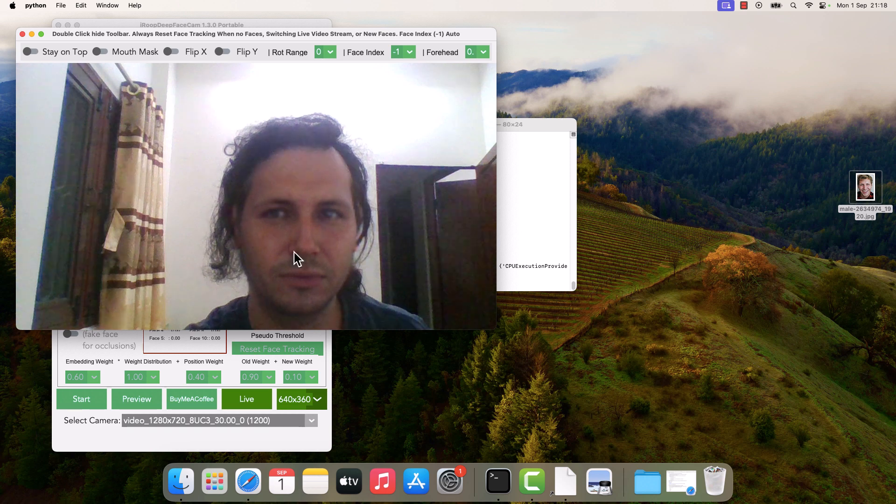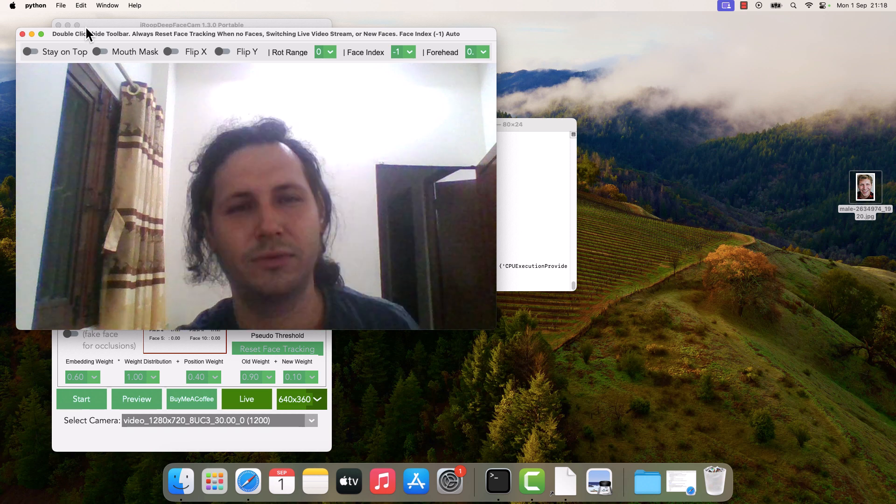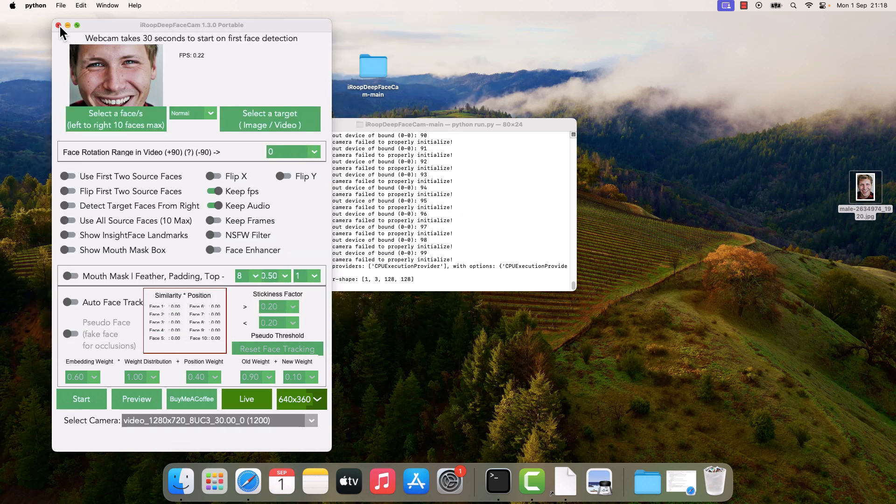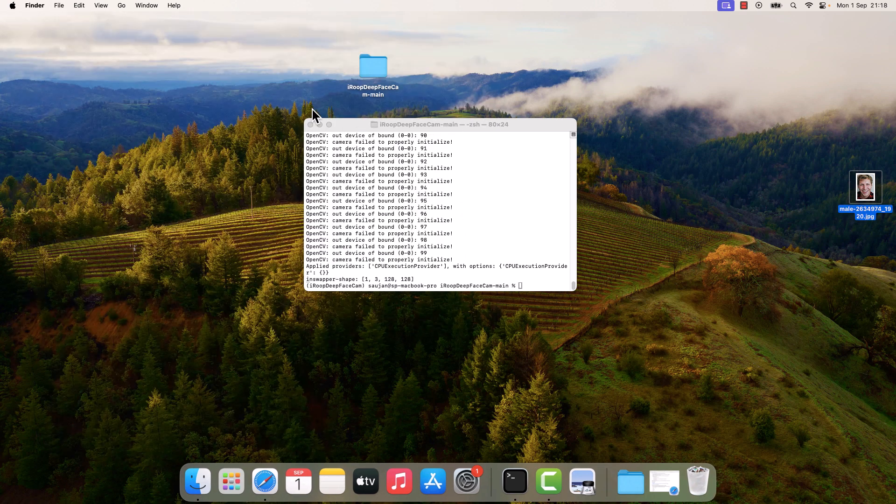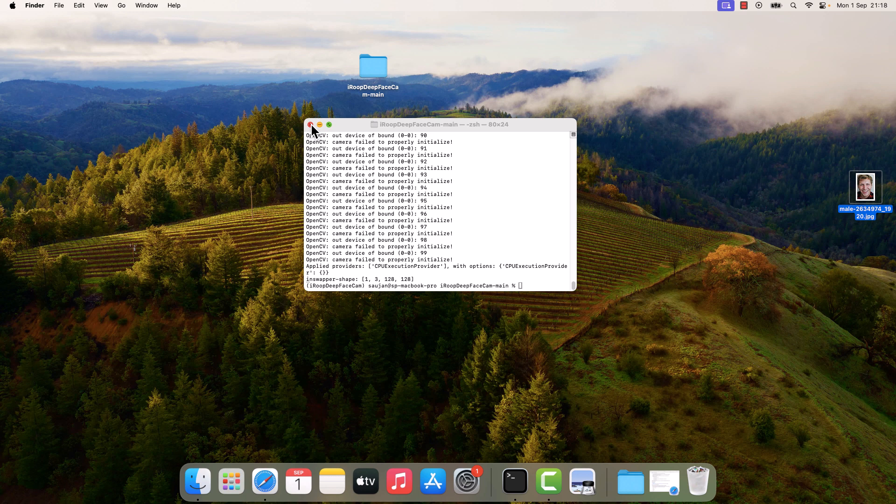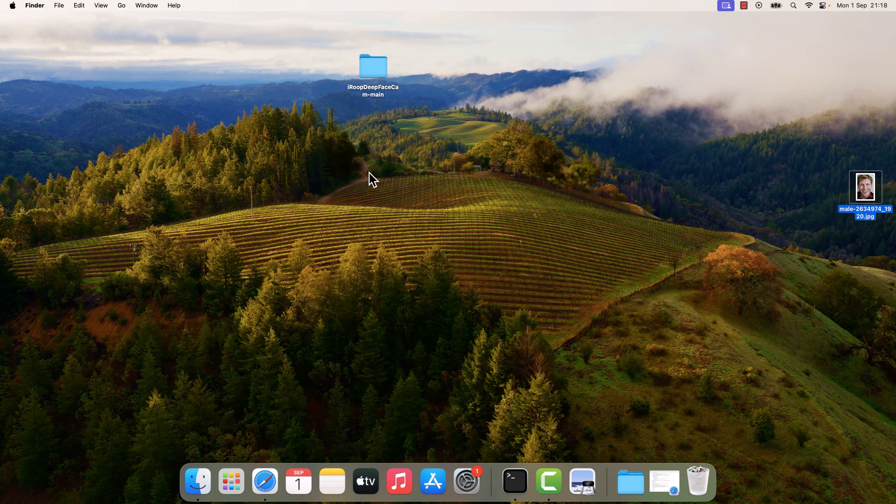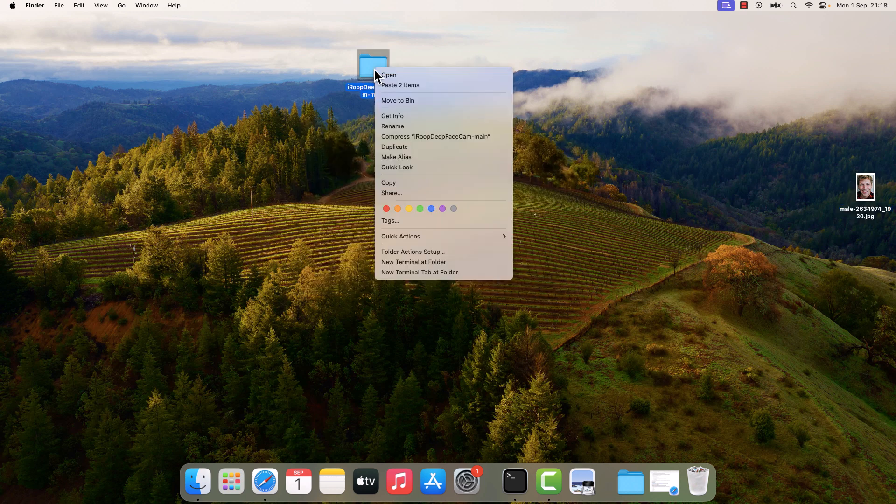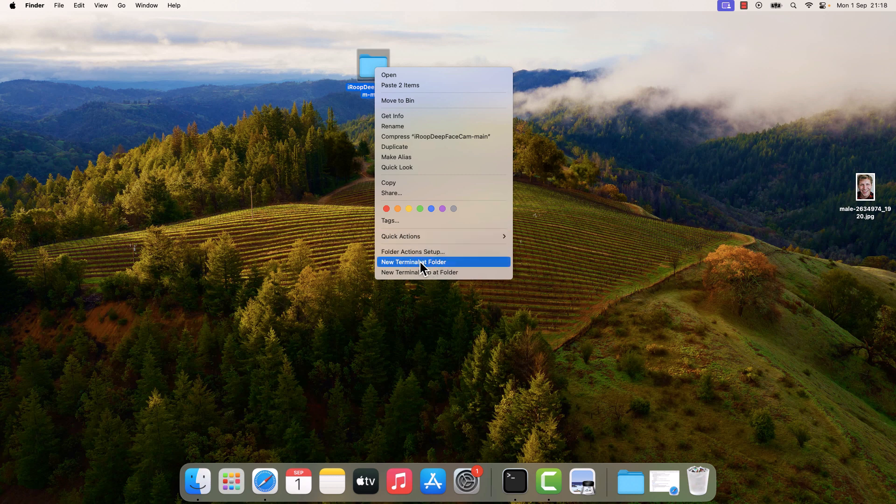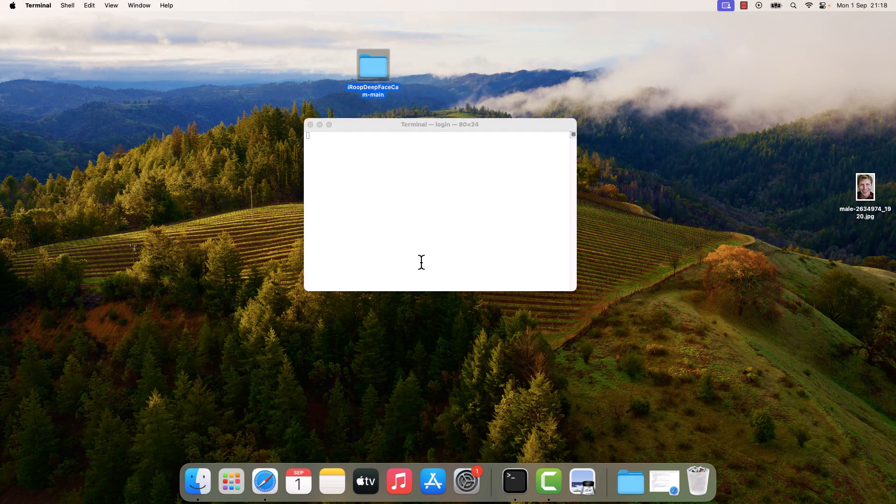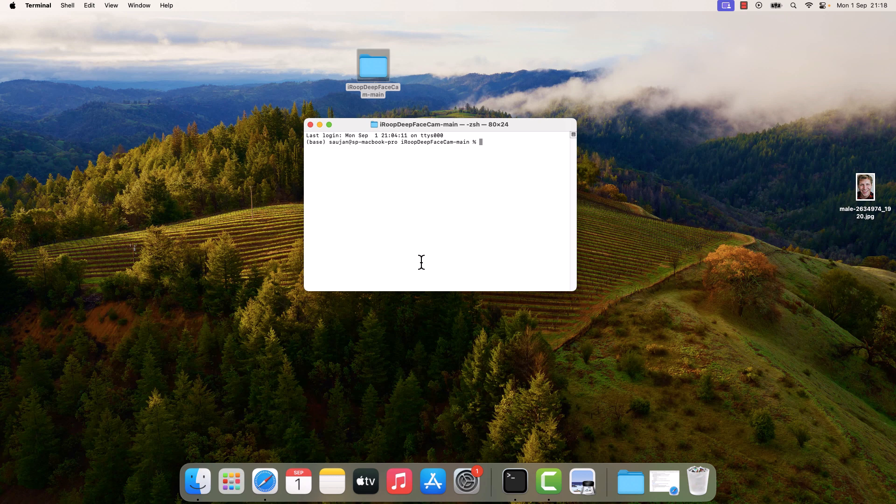Let me close this. I will close the terminal too. If you want to reopen it, right-click here, New Terminal in Folder. Make sure to activate the environment. Conda activate iroop_deep_face_cam and enter.